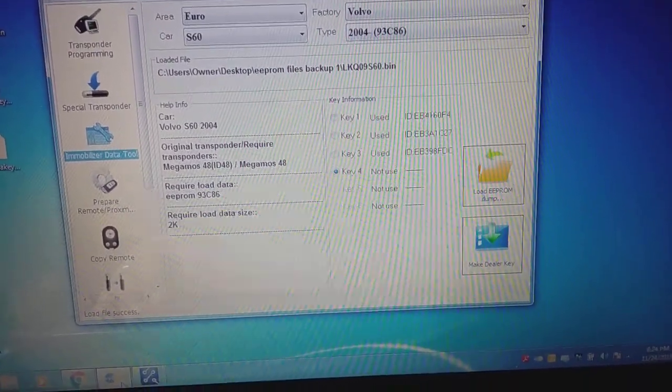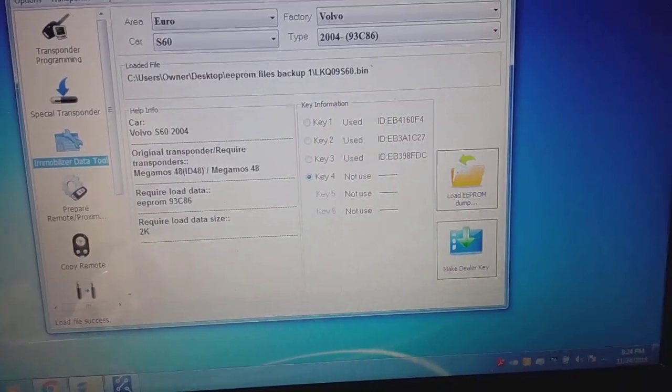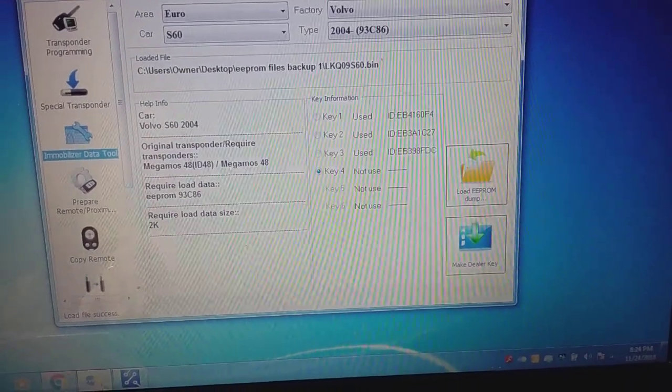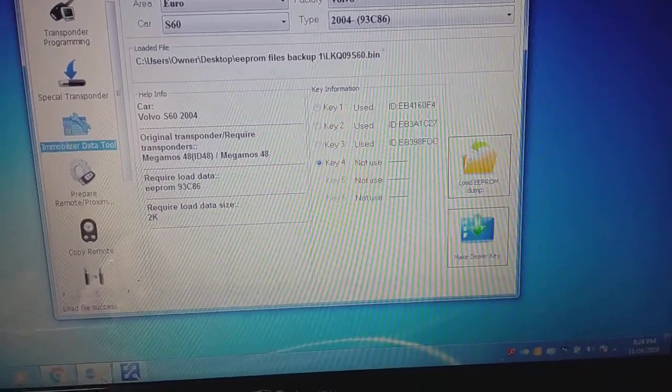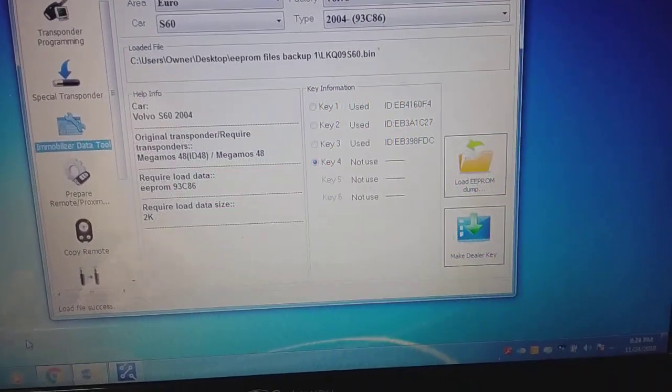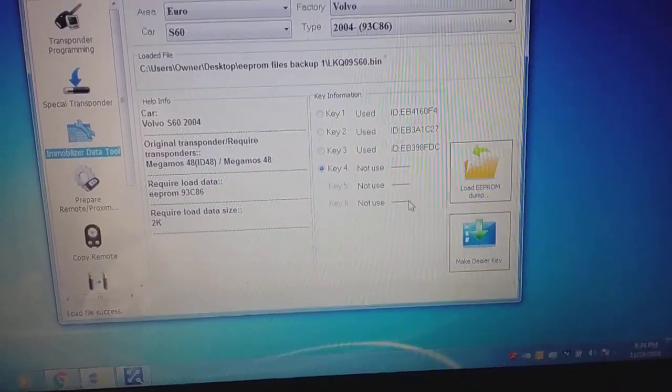All right, and the Volvo S60 93C86, and these are the three keys that are in the system.